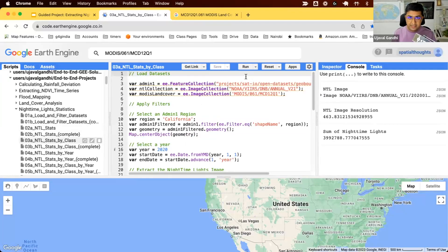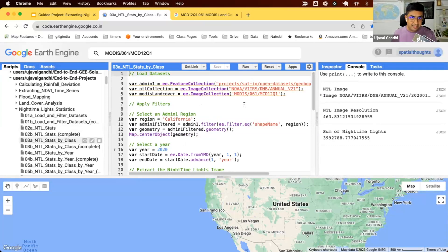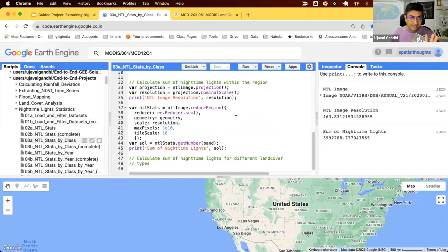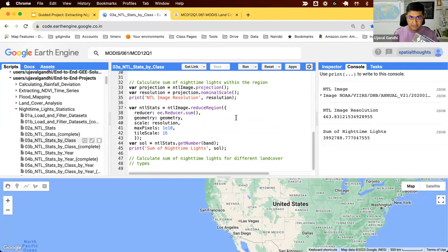This is part three of our guided video series on extracting nighttime light statistics. In the previous script, we learned how to compute the statistics of a given region from the nighttime lights image.